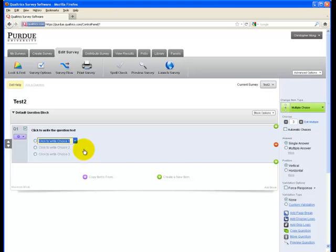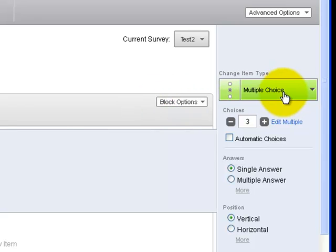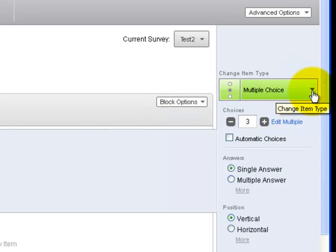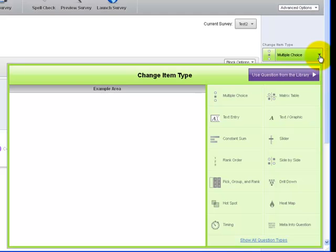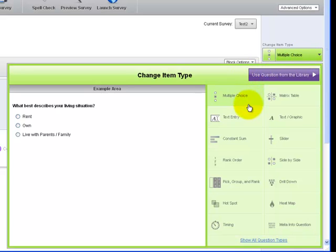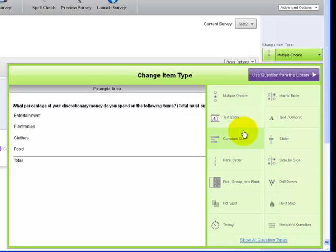However, if I would like a different type of question, I can always change that by coming over to the right in the Change Item Type box. I can click on this button right now that says multiple choice, and I'll be given a drop-down menu where I can select a different item type. By moving my cursor over the various item types, I will be given an example over on the left of what that type will look like in my survey.